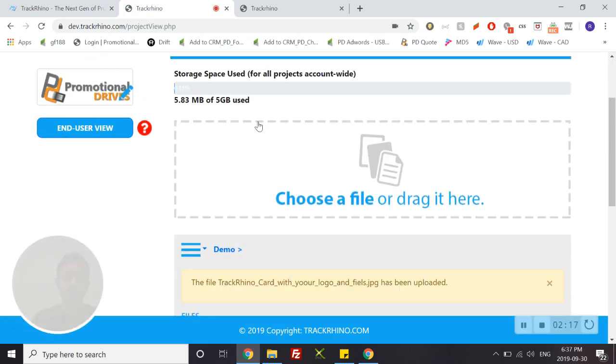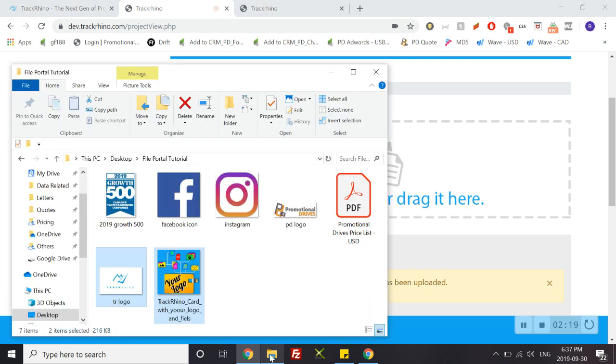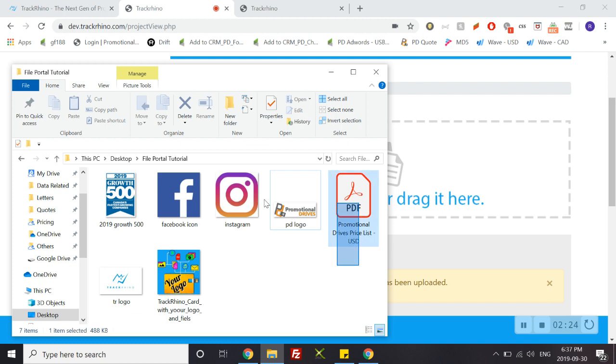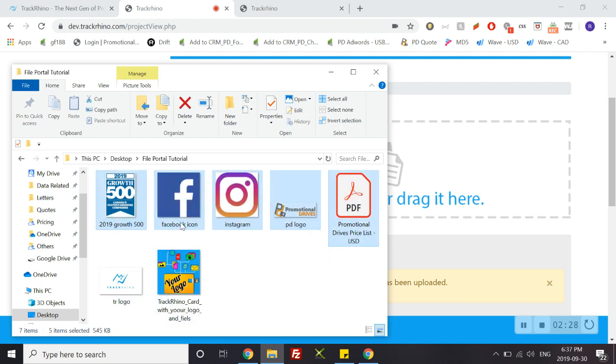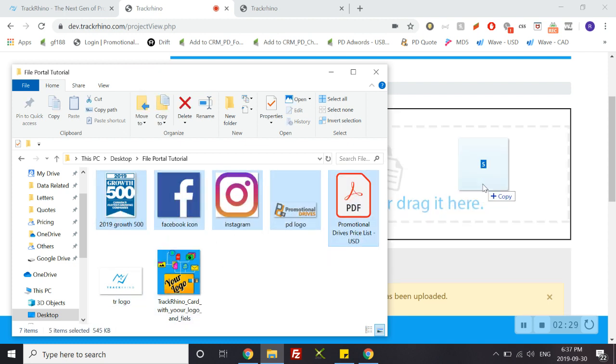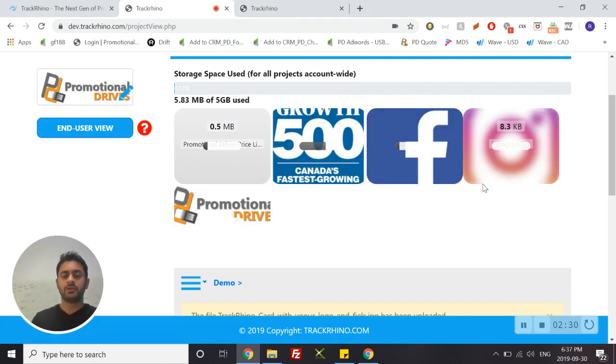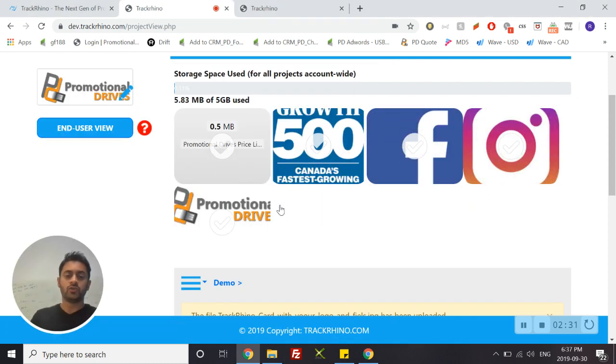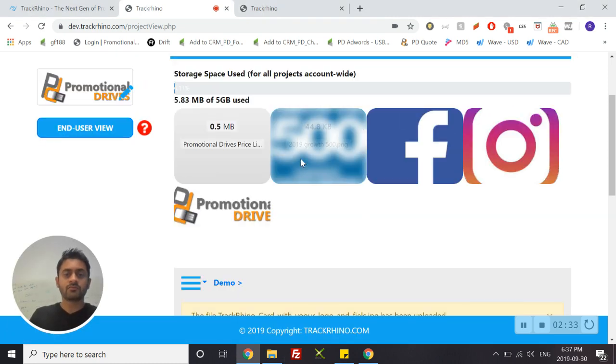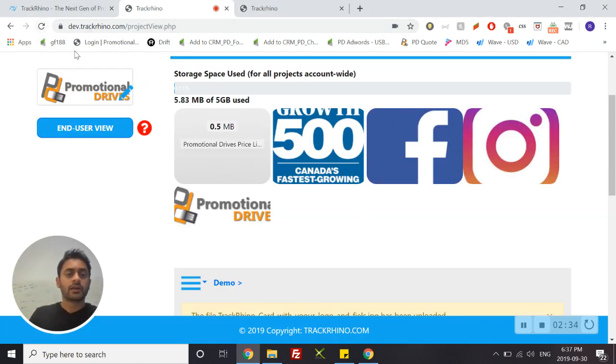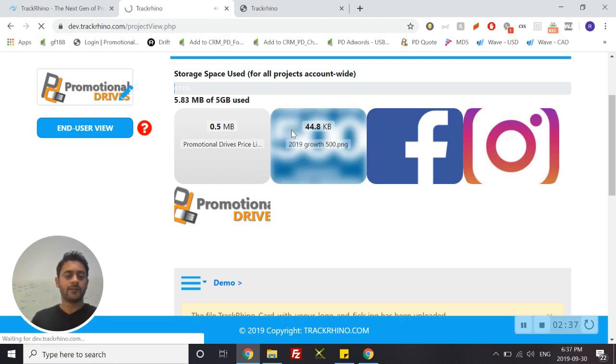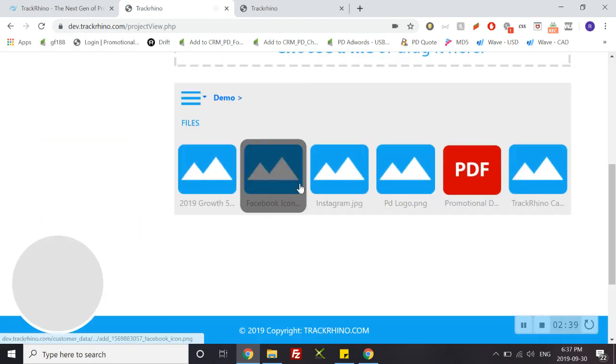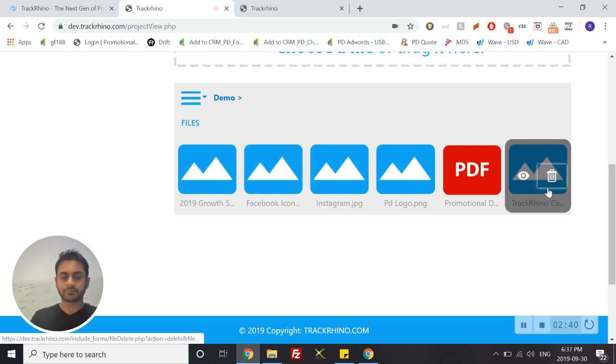What you can also do is drag and drop multiple files. So let's take these files, drag them onto the builder here, and there you have it. Click refresh to see the full effect. Here are all the files.